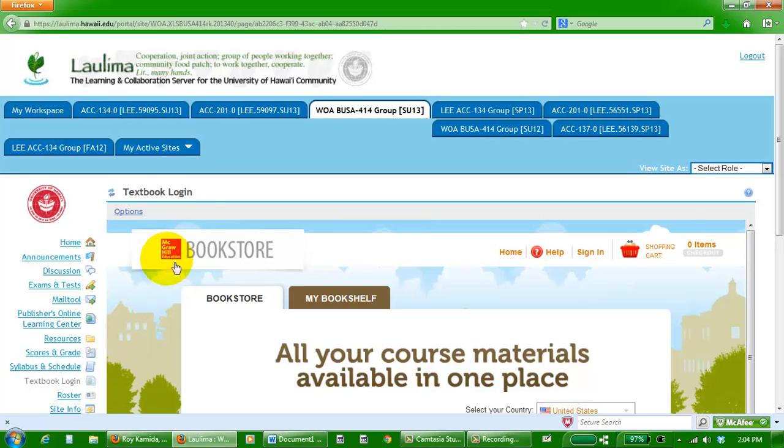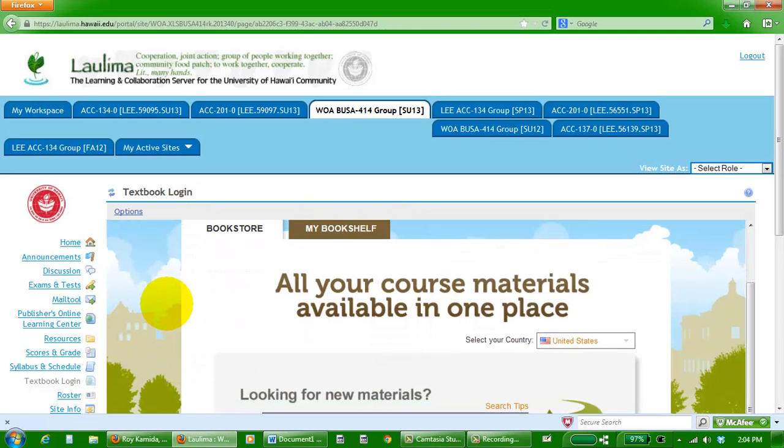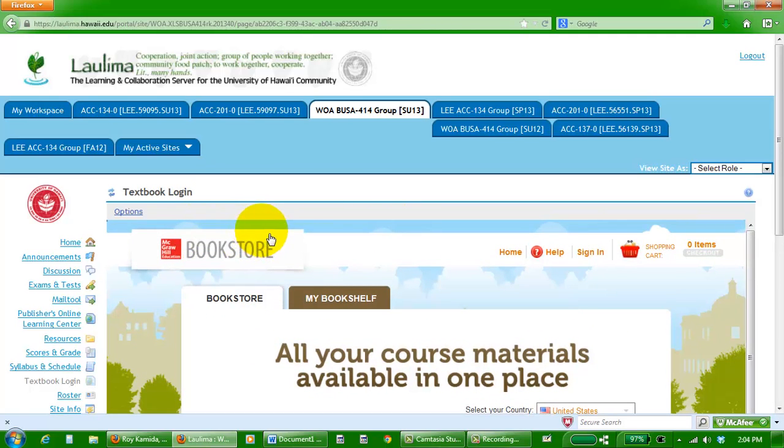That's Laulima. I think that's all I'll show you for now. If you have any questions, email me at kamida@hawaii.edu.